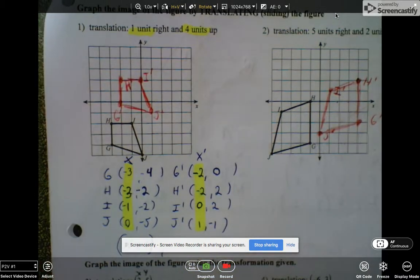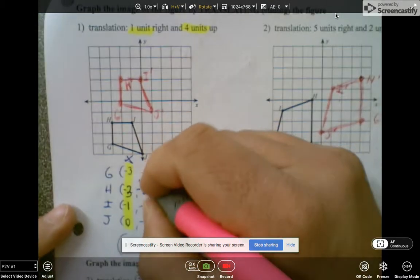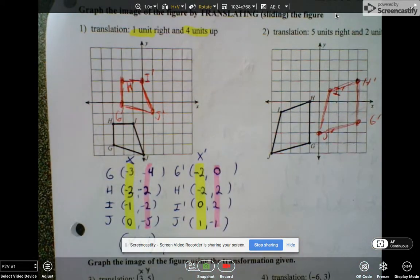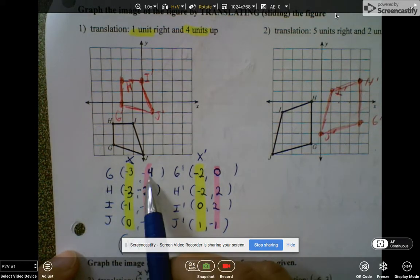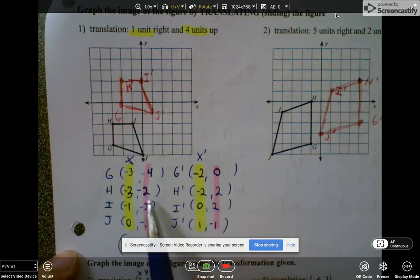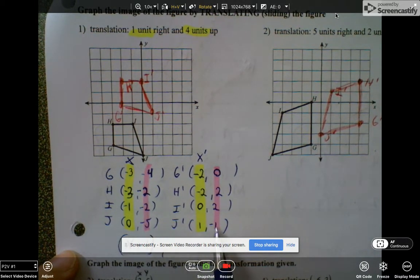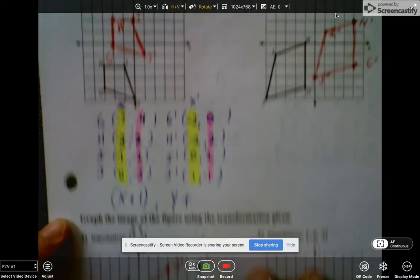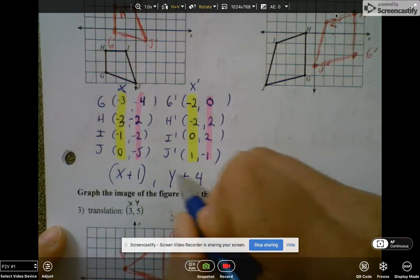Now let's look at the y's and do the same thing. These are our y coordinates and these are y prime. Let's see if we can think of a rule to go from negative 3 to 0, negative 2 to 2, negative 2 to 2, and negative 5 to negative 1. If you say take all your y's and add 4, you're also right.